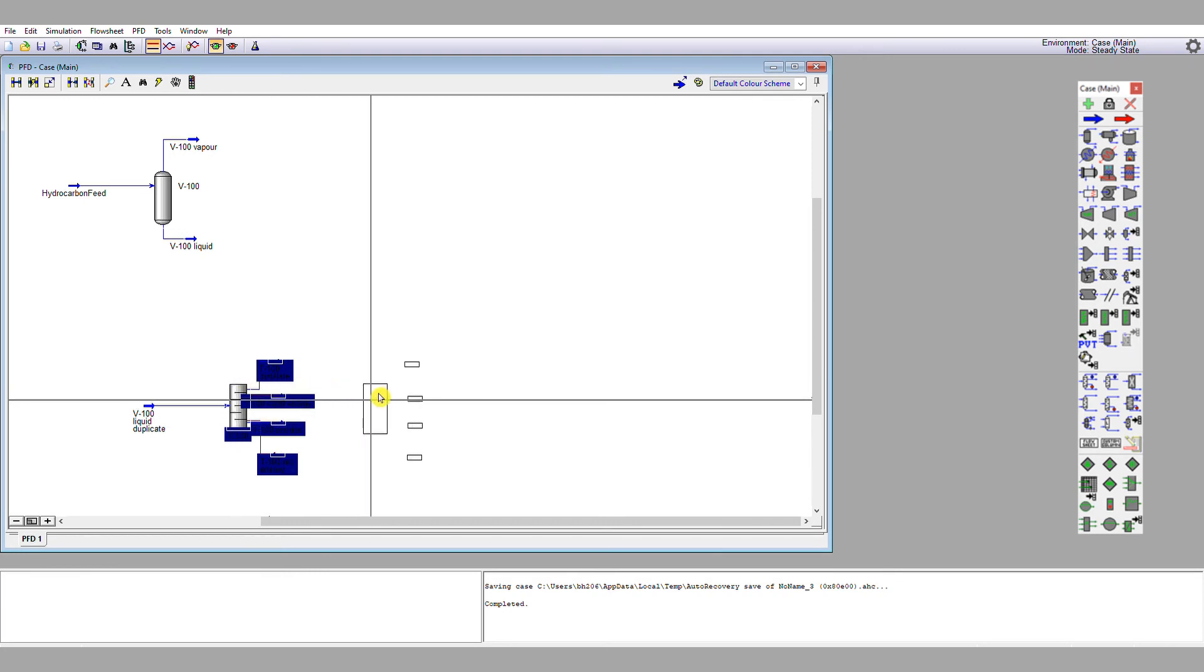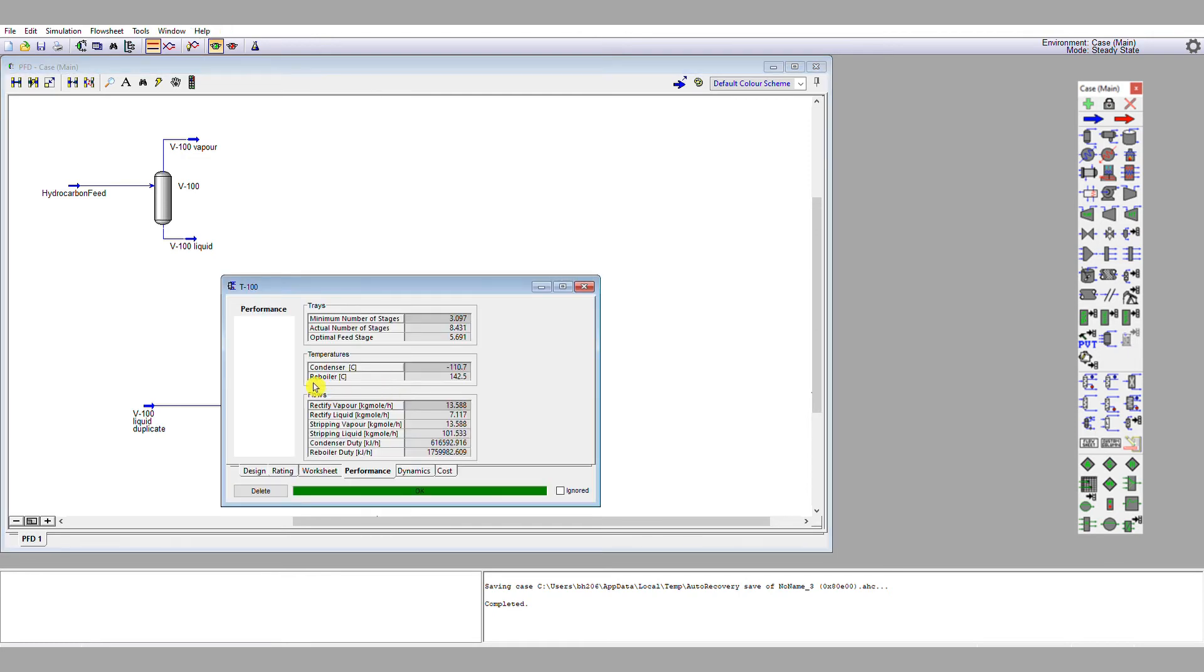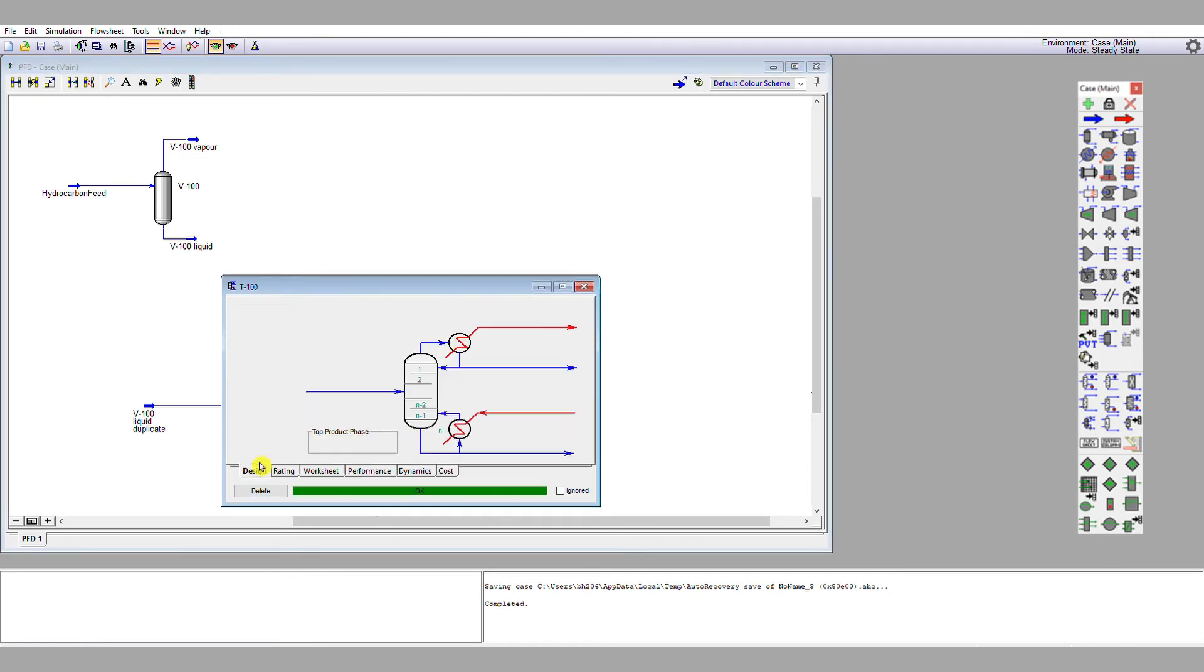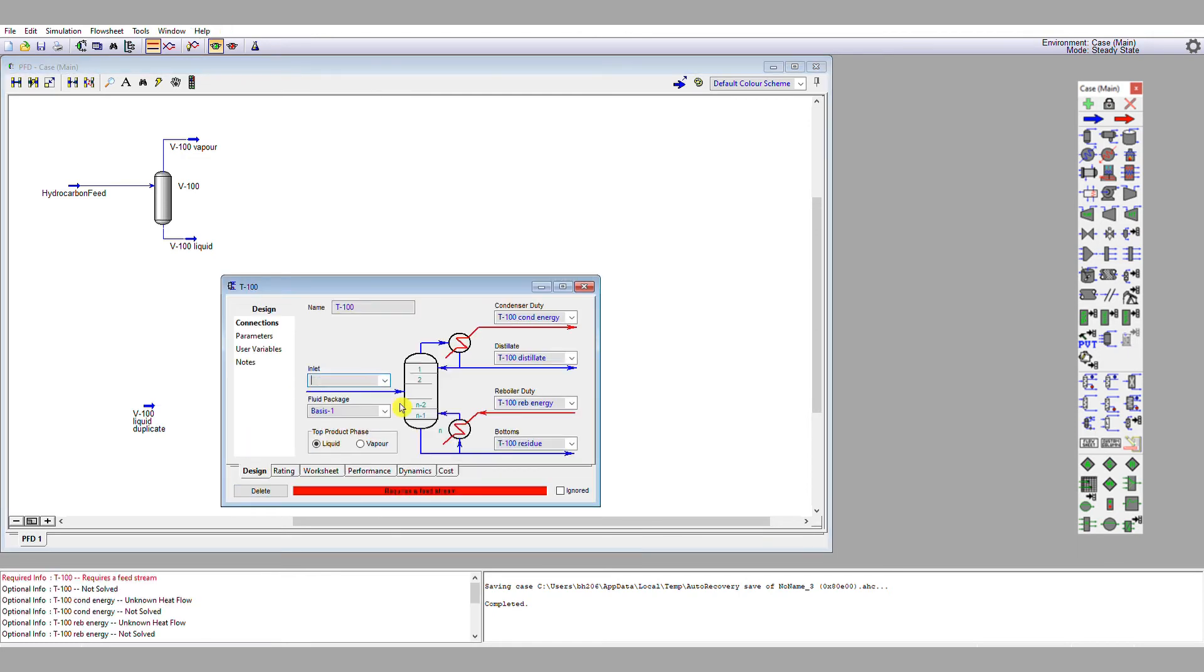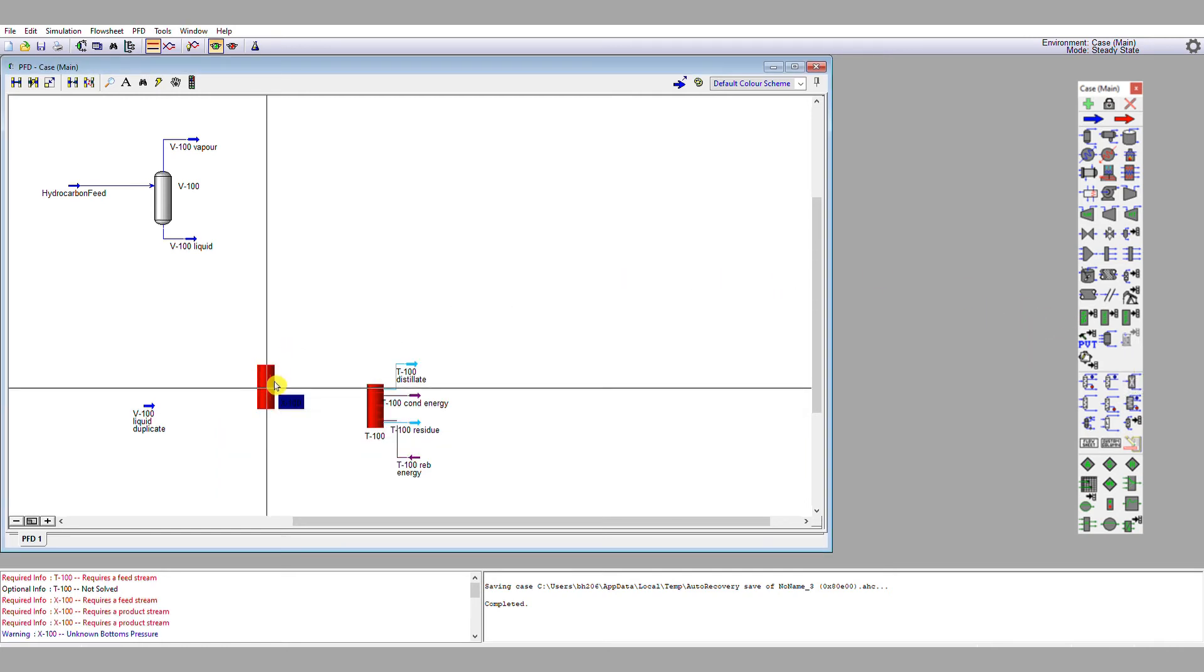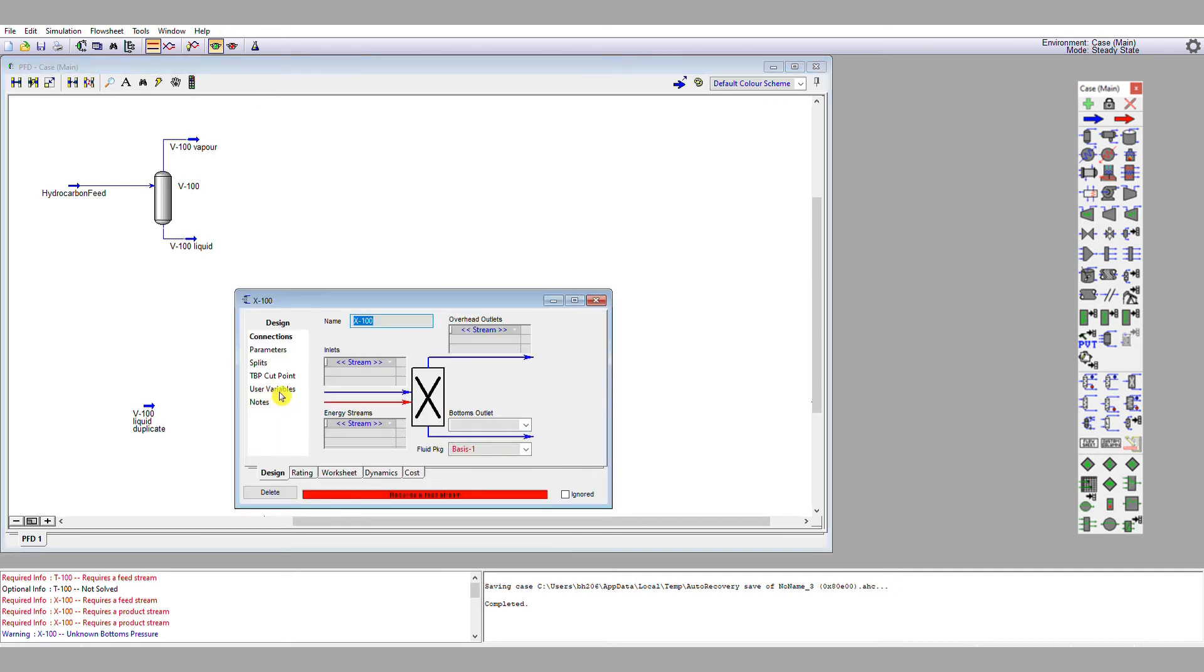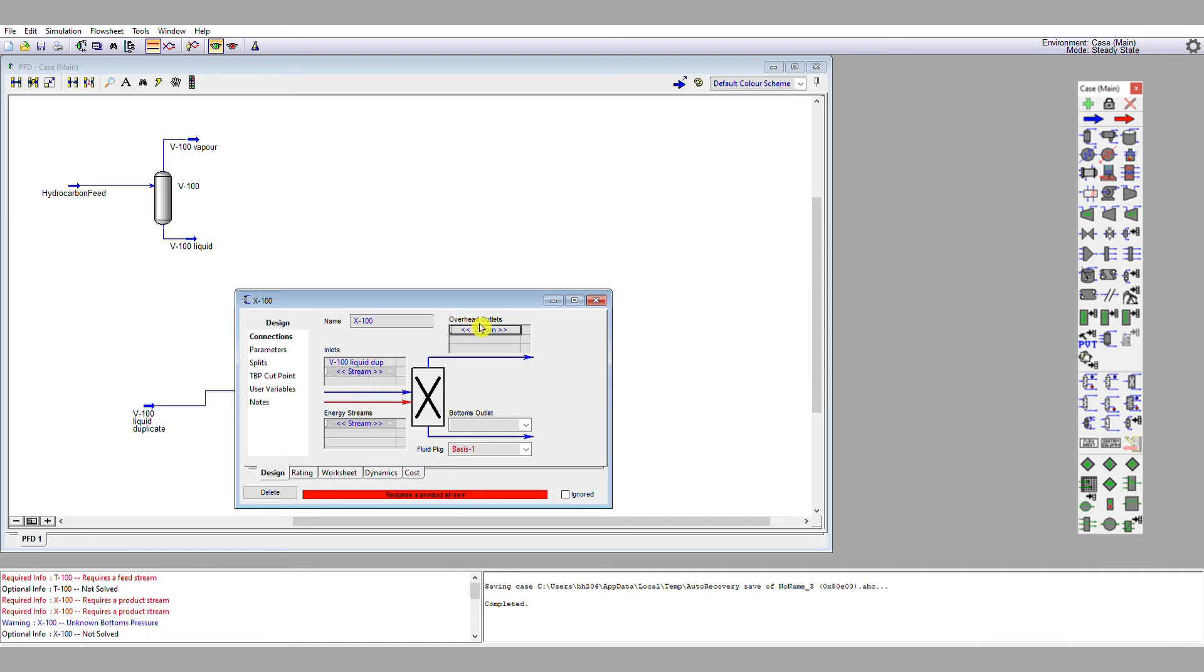I'm going to move that shortcut column to the right a bit. I'm going to disconnect its feed. I'm going to select a component splitter and drop it on the flow sheet. I'm going to double click on it and see what needs specifying. So it requires a feed stream, V100 liquid duplicate. It needs a distillate or an overhead, so this is now X100 overhead. And it needs a residue stream, X100 residue. OK.